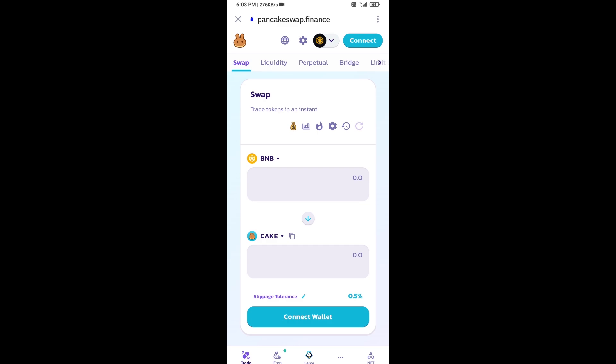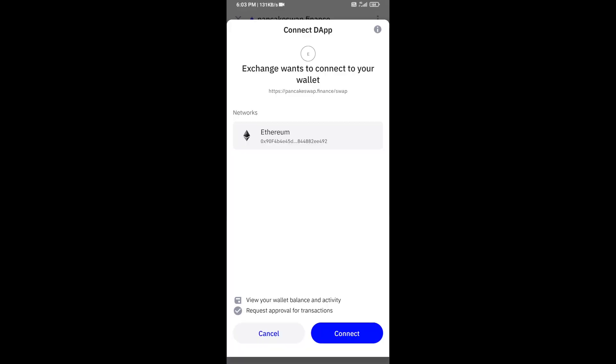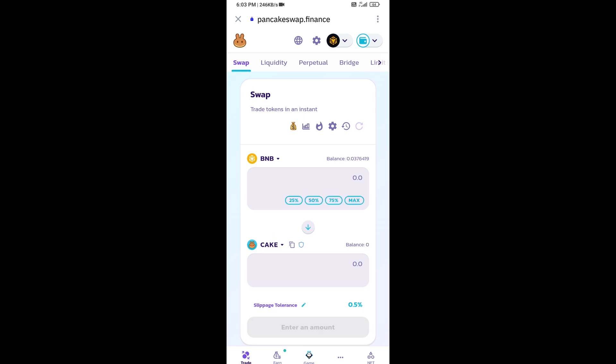Click on Trust Wallet and click on connect. Now you will click on Cake.